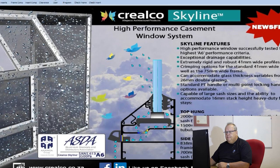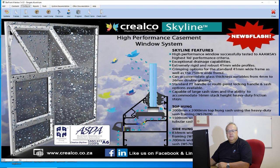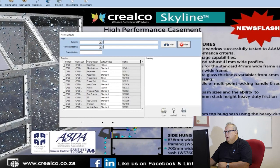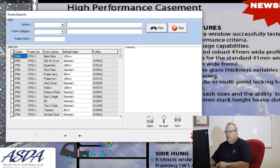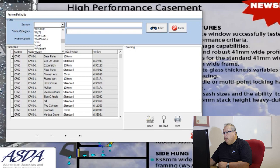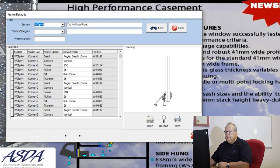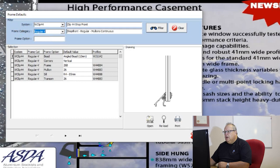Then we have the default profiles we can set for each different frame. Clicking the second icon shows a whole table of information. Normally you would filter out a particular system, so let's start with Clip 44. Now I only see the Clip 44 defaults, and I want to look at my regular shop front frame.